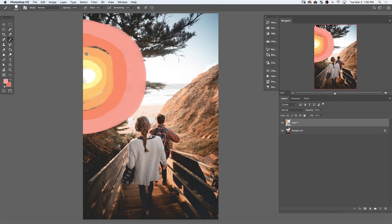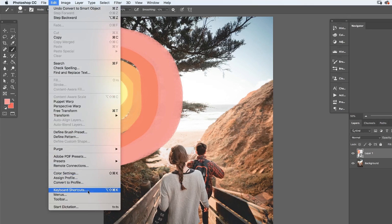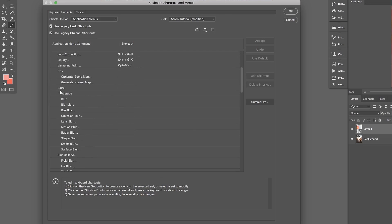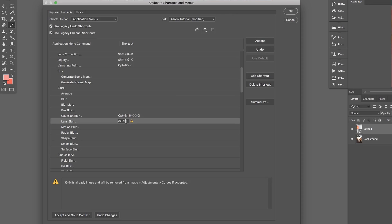So to create your own keyboard shortcuts, simply go to Edit and down to Keyboard Shortcuts. Scroll through the menus until you find the item you'd like to create a keyboard shortcut for, and then simply click on that gray bar, hold your keyboard shortcut down and hit accept. If there's already a keyboard shortcut in that place, you can hit accept and go to conflict or undo and try a different shortcut.